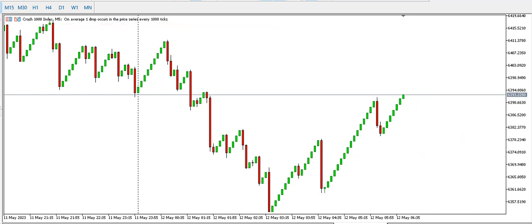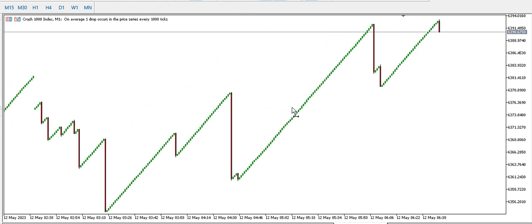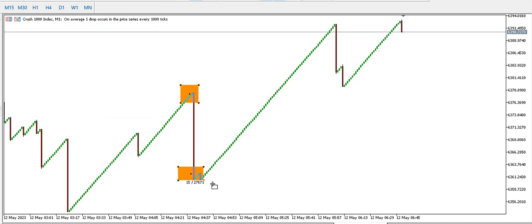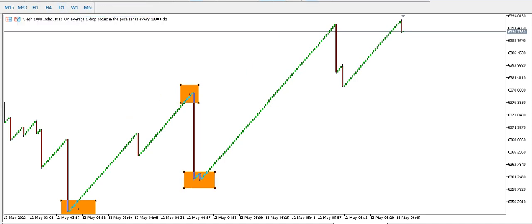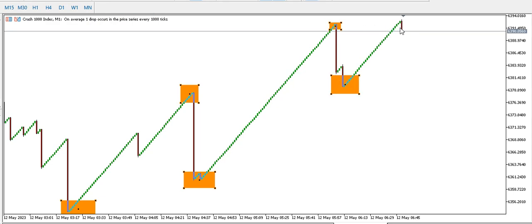On the one-minute time frame for Crash 1000, we are currently seeing buying. We have a higher high, a higher low, and another higher high — a bullish structure on the one-minute. Is this going to be a double top? I doubt it — I expect price to continue to go up for now on the one-minute time frame.